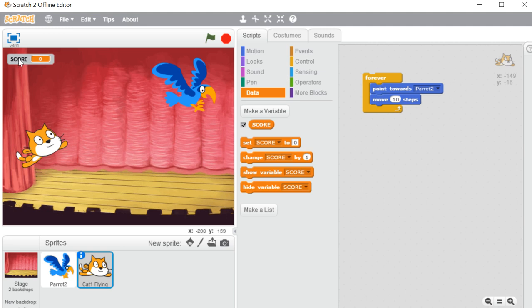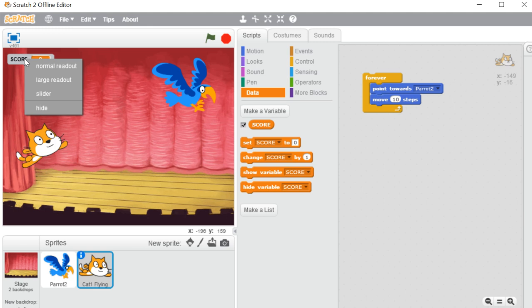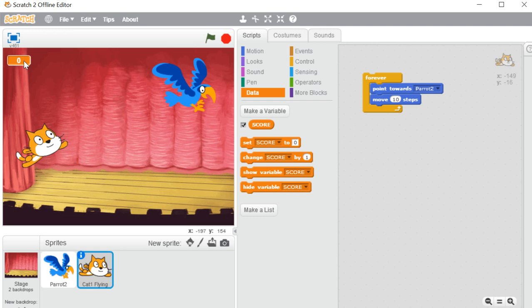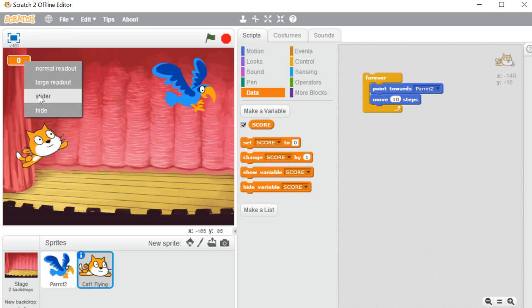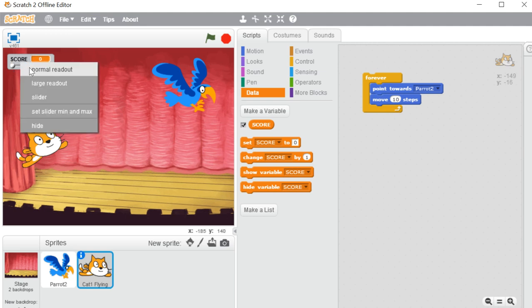The moment I created that variable, you can see 'score' on the stage area. Now let's right-click here. You can see options: 'normal readout' is what you see on screen by default, 'large readout' makes the score appear bigger, and 'slider' means whenever the score increases it will move along the slider — you can see it goes from 0 to 100. Let me set it back to normal readout.